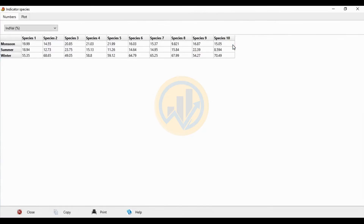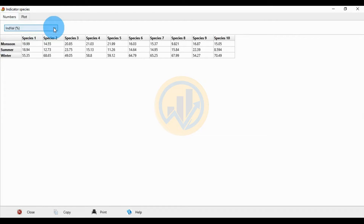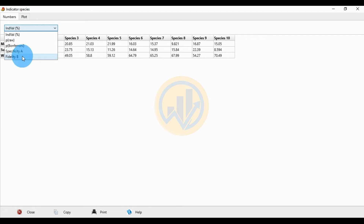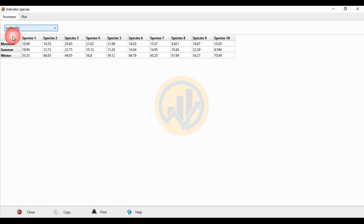The first menu is for numbers, the next is for the plot. In the numbers menu, the available checkbox options are: individual p-value (p-row), Bonferroni p-value, specificity A, and fidelity B. The three seasons displayed are monsoon, summer, and winter, for all 10 species.